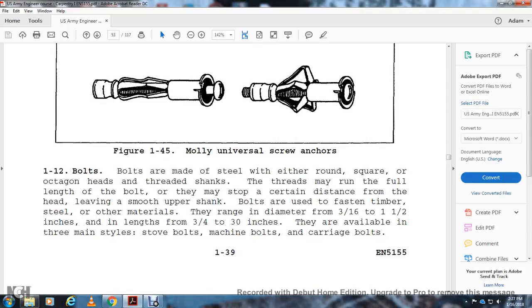Molly fasteners (figure 1-44) are used for attaching items to interior walls by drilling a hole the same diameter as the fastener's outside diameter, then expanding the fastener behind the wall. Universal screw anchors (figure 1-45) work similarly. Bolts are made of steel with round, square, or octagon heads, with threads running the full length of the shank or stopping short of the head. Bolt diameter ranges from three-sixteenths to one-and-a-half inches, with lengths from three-quarters to 30 inches, available in three main styles: stove bolts, machine bolts, and carriage bolts.